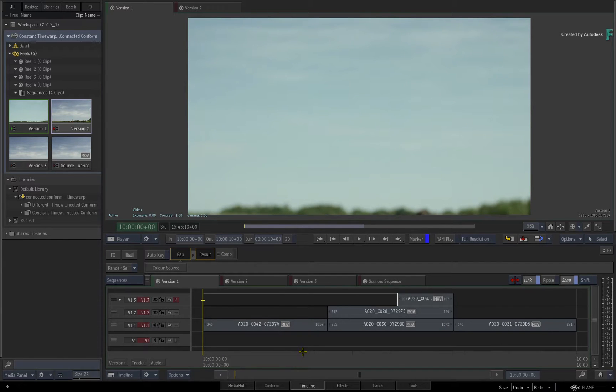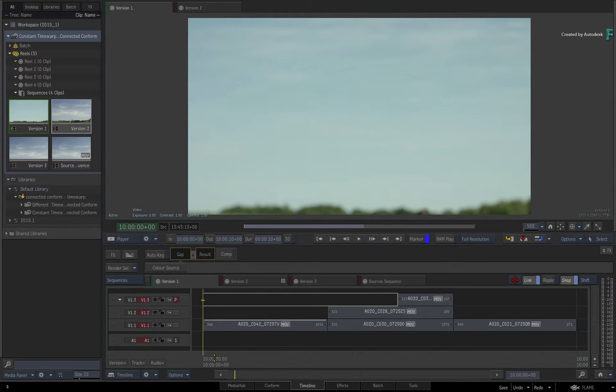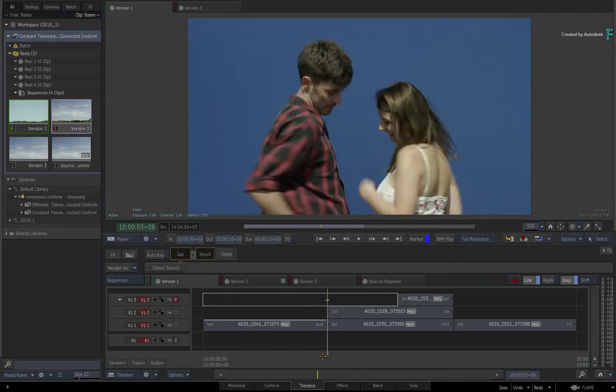Now in terms of speed changes, speed ramps or time warps, we've identified a few scenarios where this would cause a problem in previous versions of Flame.